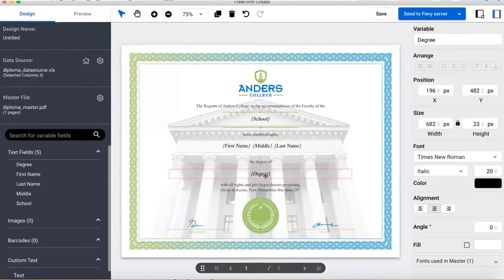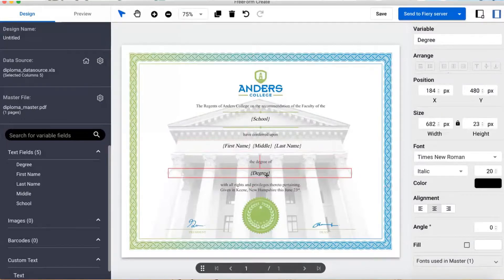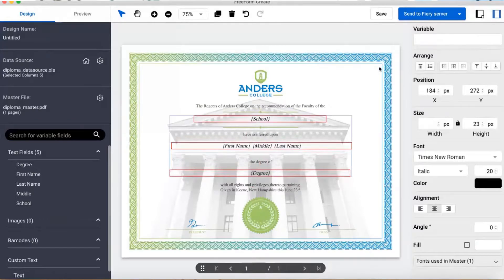I like what I've done, but it needs to be neater. No problem - Freeform Create lets me align multiple fields.